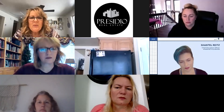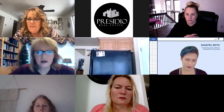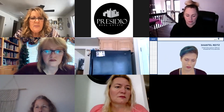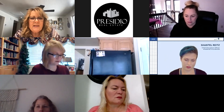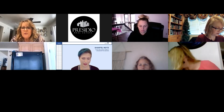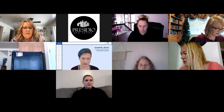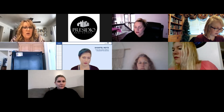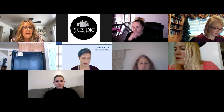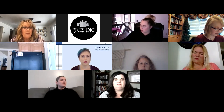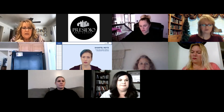Welcome to today's class. It's called Deep Dive into Facebook Ads, and it's going to be taught by the amazing Chantel Reitz. You must have your camera on. If for some reason the name that shows on your camera is not your name, please put it in the comments so that you can be credited for the CE hours.